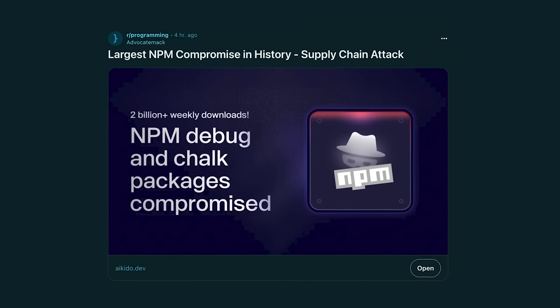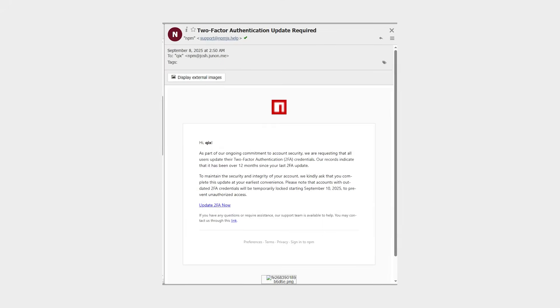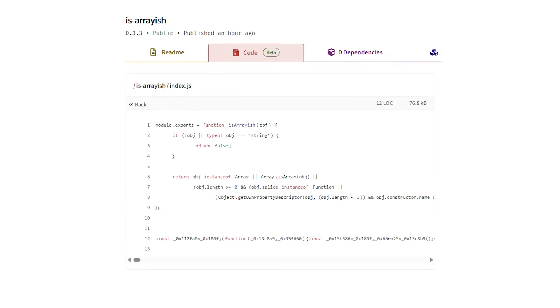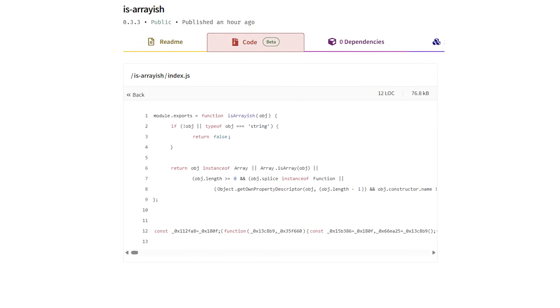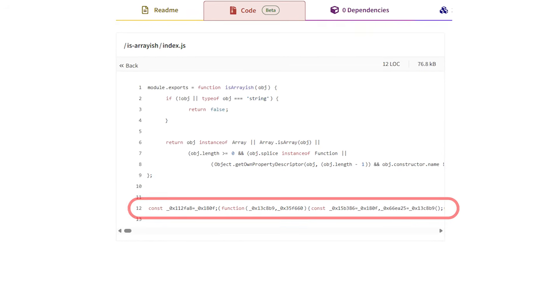A few hours ago a major NPM supply chain breach unfolded right under our eyes. A developer fell victim to a phishing email that gave attackers control over his account and let them slip malicious code into widely trusted packages. If you're dealing with crypto or just even using NPM, this might affect you too.